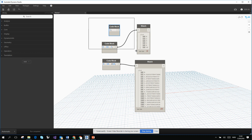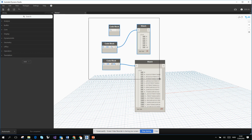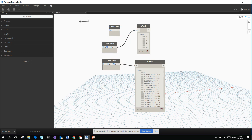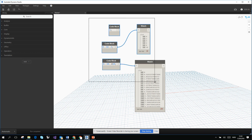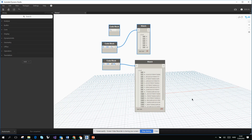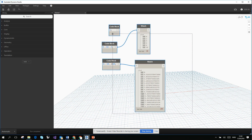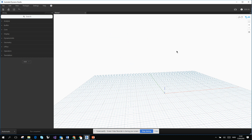One thing you should already know from AutoCAD: when you select from left to right, you only mark elements fully inside the selection box. When you select from right to left, everything the box crosses gets included. I'll clean the view now, and we'll start creating some geometry.